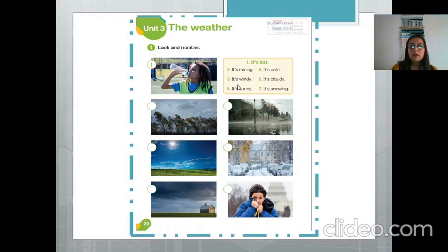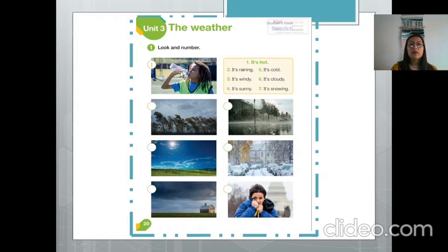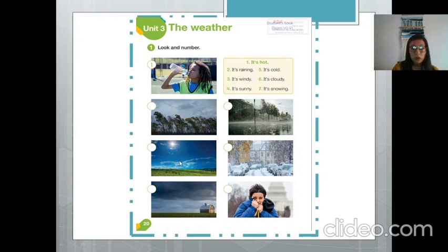You are going to observe each image and, according to what it shows, place the correct number. For example, I see a girl drinking water and wearing summer clothes — therefore this image represents the first weather factor. In the second image I see a lot of wind. In the third I see sun — lots of sun. Then clouds, rain, snow, cold. So you look at each one and number them accordingly.